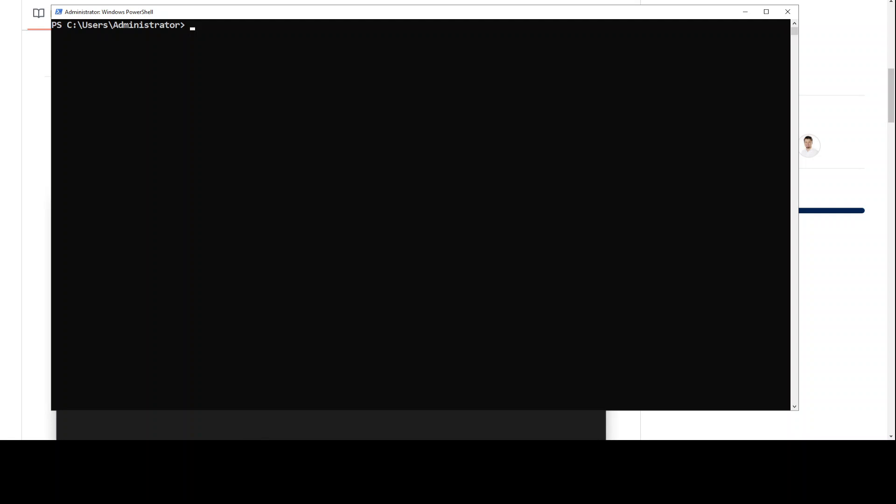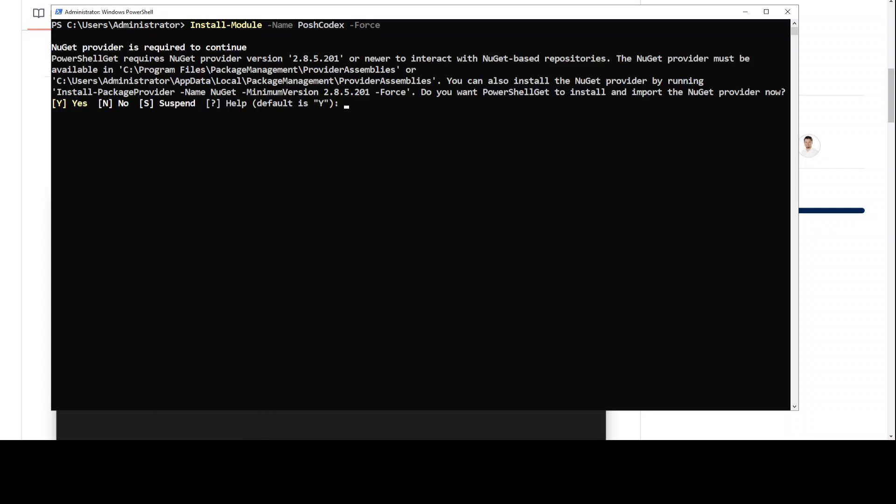Okay, so our Ollama is running, which is great. Let's install this Posh Codex as a PowerShell module with a simple command: Install-Module -Name poshcodex -Force. It is going to update it if it is already there, so let's wait for it to get installed. It shouldn't take too long. As it requires a NuGet provider, let's press Y here and then let's wait for it to get NuGet installed.